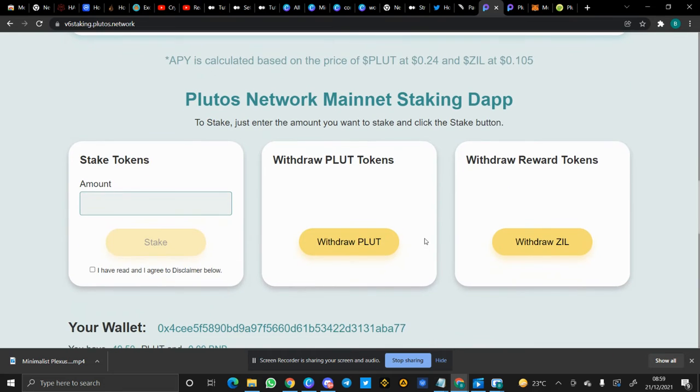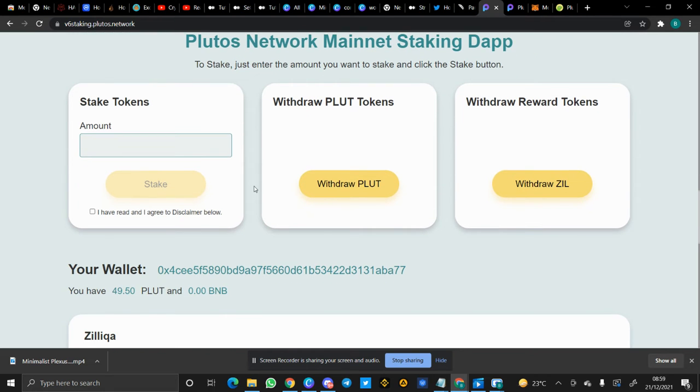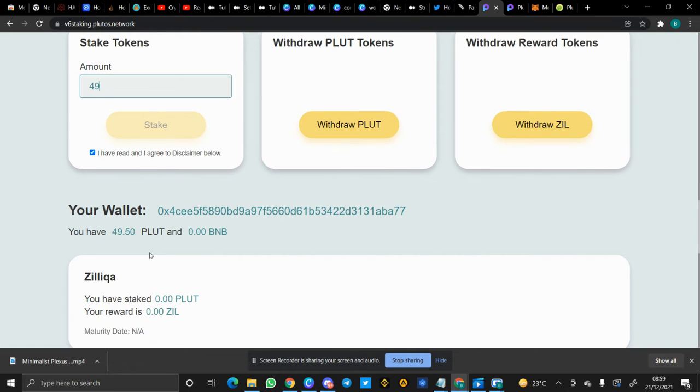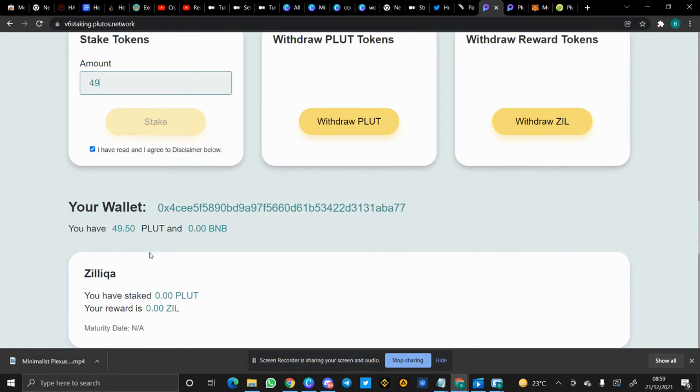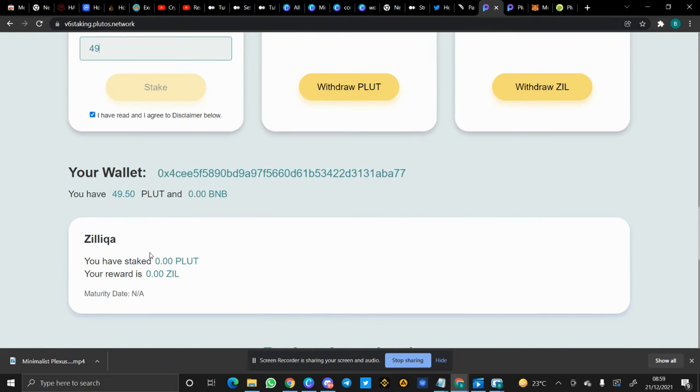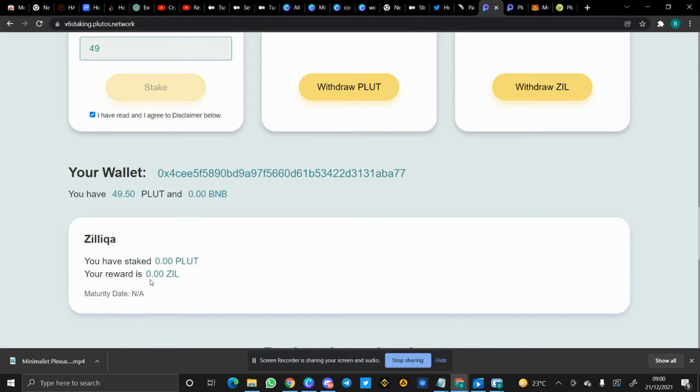So in order to stake your Plutus tokens in the V6 staking pool, you have to connect wallets. I think I need at least 100 Plutus tokens to stake, so I have just 49 left. I won't be able to stake in the V6 staking. But if you have a lot of Plutus tokens, you can stake in the V6 staking pool, and then it will reflect here just like I showed you in the V5. The amount of Plutus tokens you staked will be reflected there, and your reward in ZIL. Remember, your rewards in the V6 staking is in ZIL tokens.